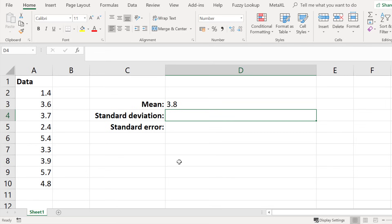Next let's calculate the standard deviation in Excel. The standard deviation is a value to indicate the spread of values around the mean value. A higher standard deviation value indicates more variation around the mean.